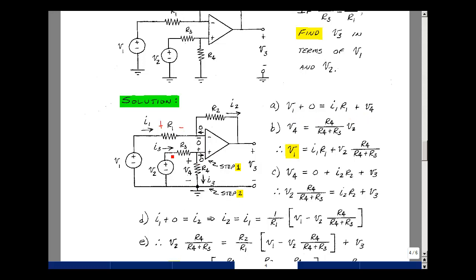Since the current in R3 is the same as R4, we can use the voltage divider rule. So the voltage V4 is equal to R4 over (R3 plus R4) times V2. Let's substitute that back into equation A: V1 is equal to I1 times R1 plus V2 times R4 over (R3 plus R4). We'll need more equations to work with.